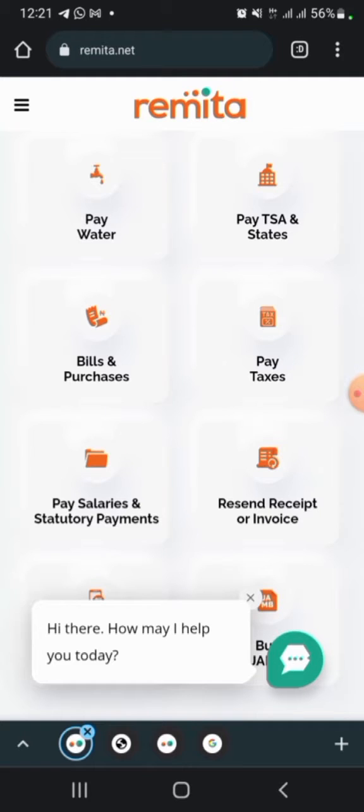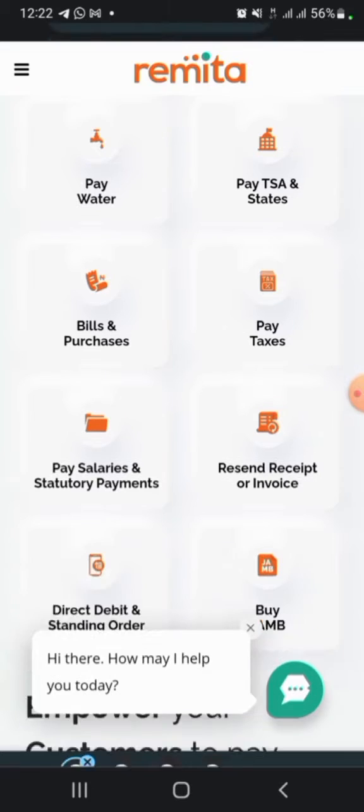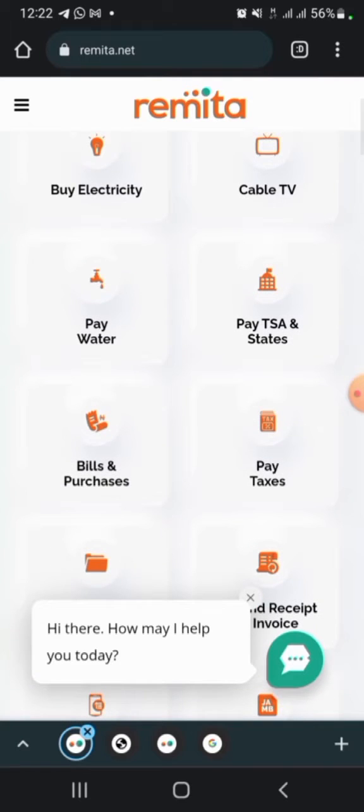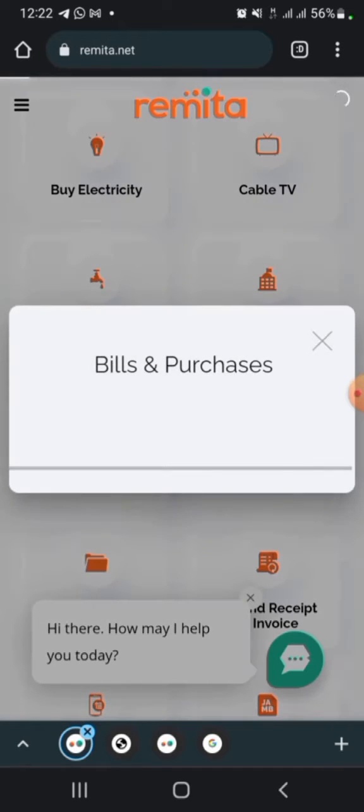First, you need to login to www.remitta.net. You'll see the pop-up page. Scroll down and click on Bills & Purchase.